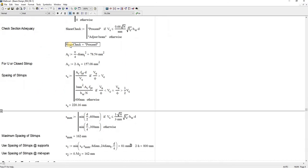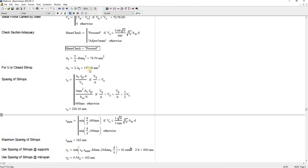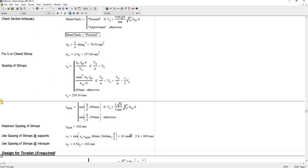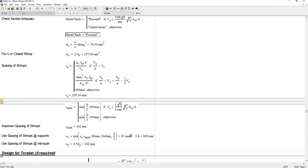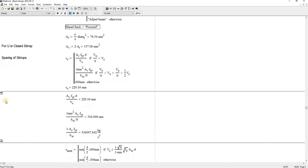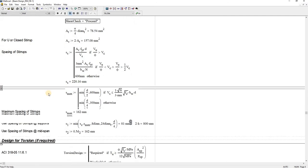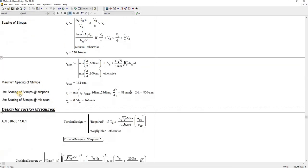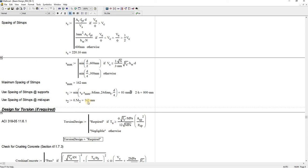For the check of section adequacy, it says here proceed. That means the size of your beam is within the threshold of the code. The result is down here: for the spacing of stirrups near the support, it says here 81, and the spacing of stirrups at mid-span, it says here 162.